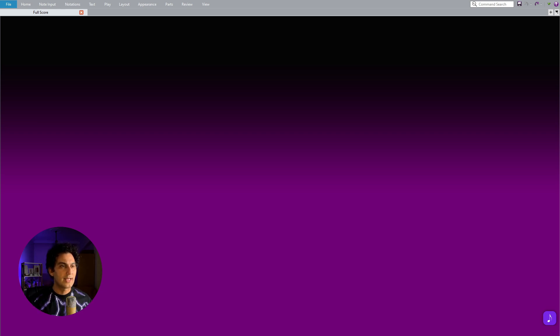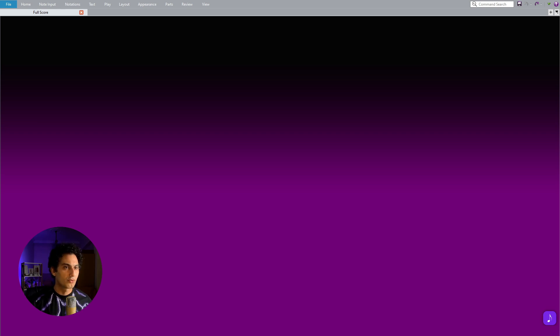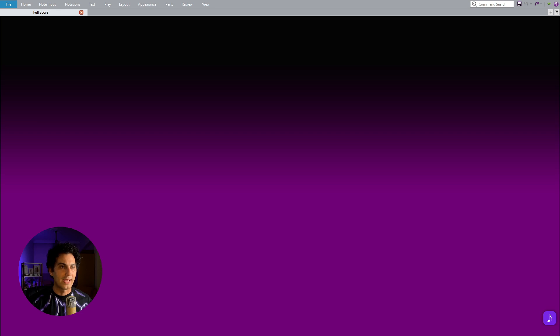Alright, let's start by downloading the plugin first. Afterward, I will provide you with a real-life example of how this feature can be useful and save a significant amount of time.